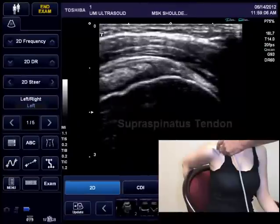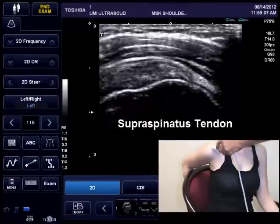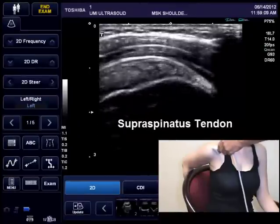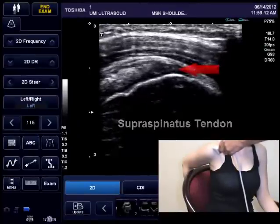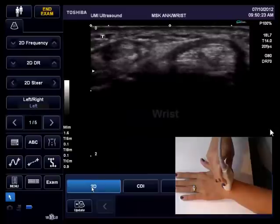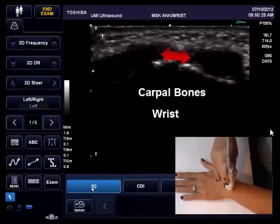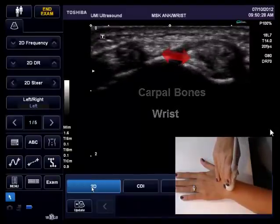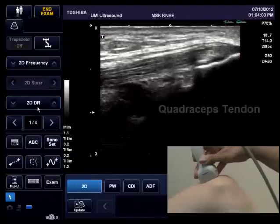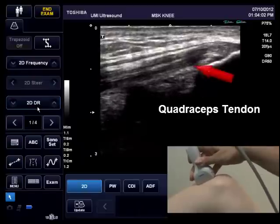Anisotropy is a directionally dependent imaging artifact that occurs when the ultrasound beam is not perpendicular to the structure being examined. This video has examples of the anisotropy artifacts seen while imaging the supraspinatus tendon, the carpal bones, joints, and extensor tendons of the wrist, and the quadriceps tendon of the knee.